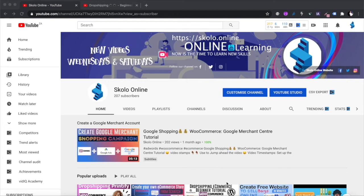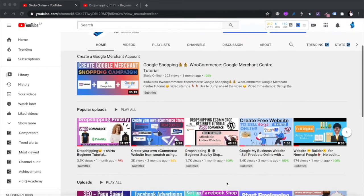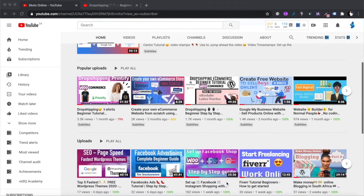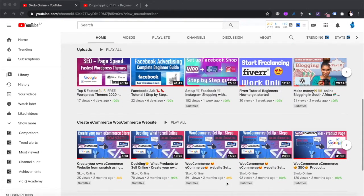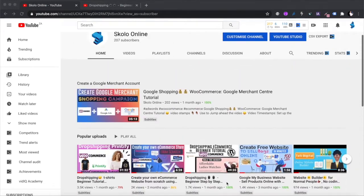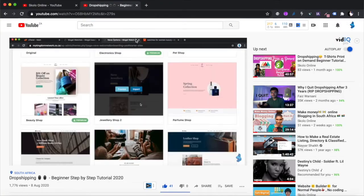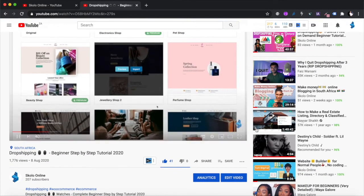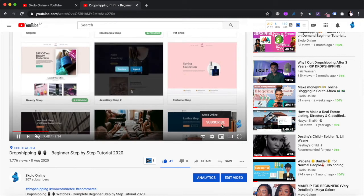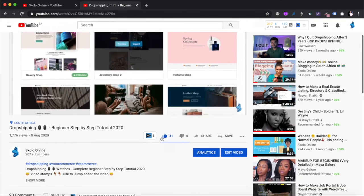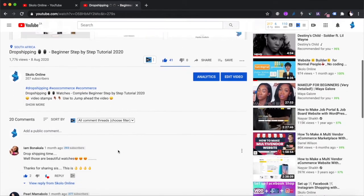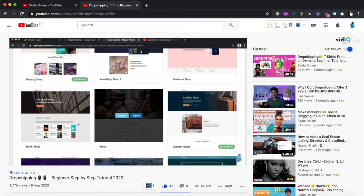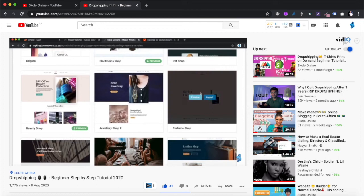Hey guys, welcome to the Scholar Online YouTube channel — the channel that is all about learning. In this channel I make a lot of videos on how to create your own website, how to create your own e-commerce WooCommerce website, and start making money online by selling products online. If you're new to this channel, please remember to hit the subscribe button and like this video if you like my content. Remember to leave me a comment below — let me know what you like about the videos, what you don't like, and what I can do to improve.